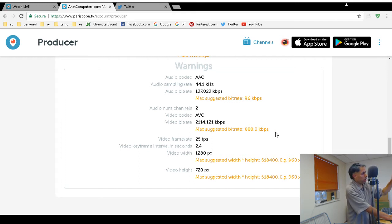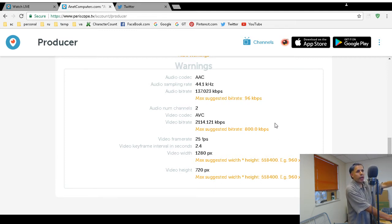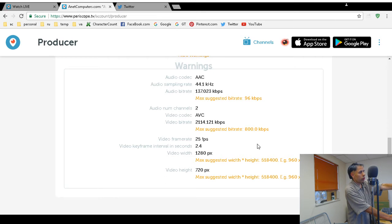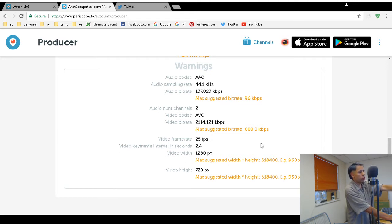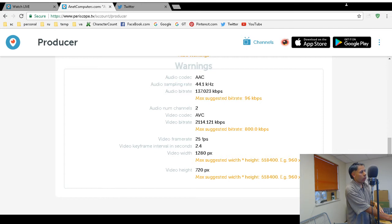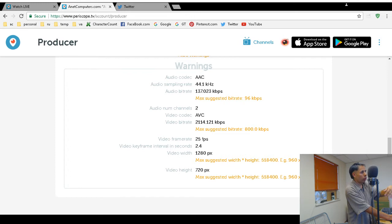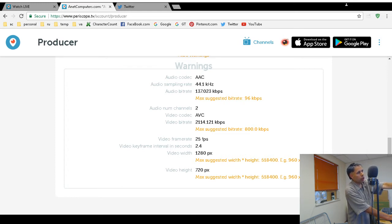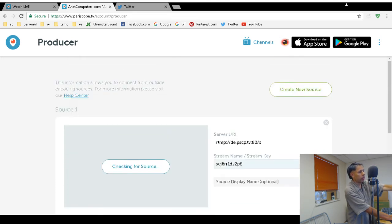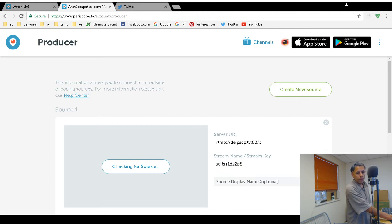Mine is set way higher for YouTube and DailyMotion - it downconverts it but you may have a problem where you need to adjust it and lower yours. The video frame rate suggested is 25 frames per second, video keyframe interval in seconds is 2. Video width: 1280 is what mine is set at, but their maximum suggested width and height is 960 by 540. When I stream in 1280 by 720 it downgrades it and seems to work okay, but with your encoder you may have to adjust the settings to Periscope TV's recommended settings.